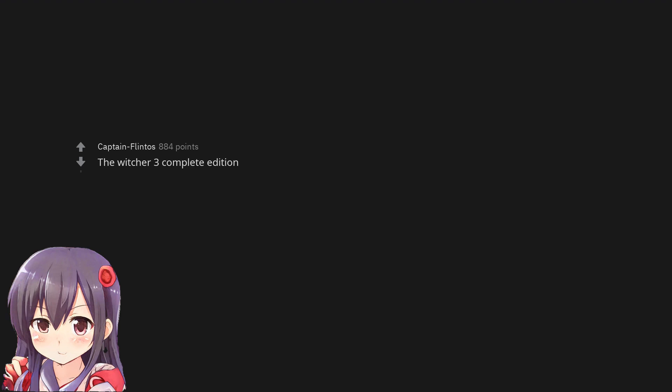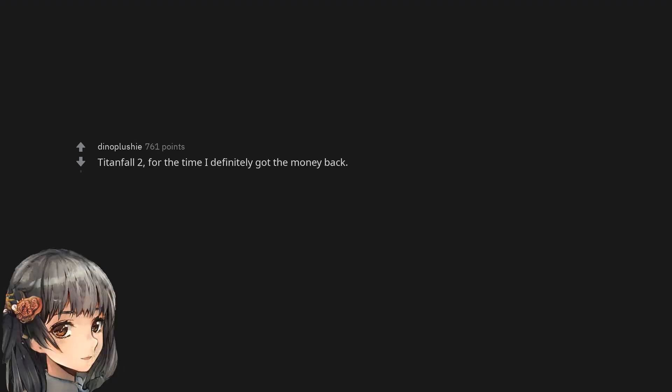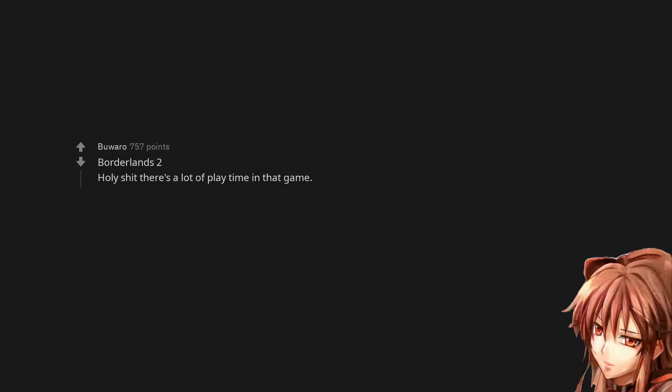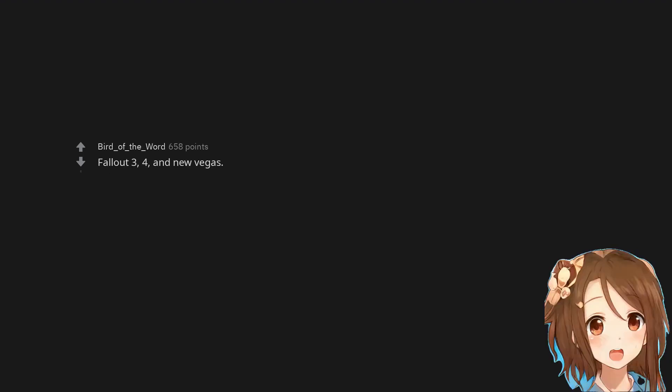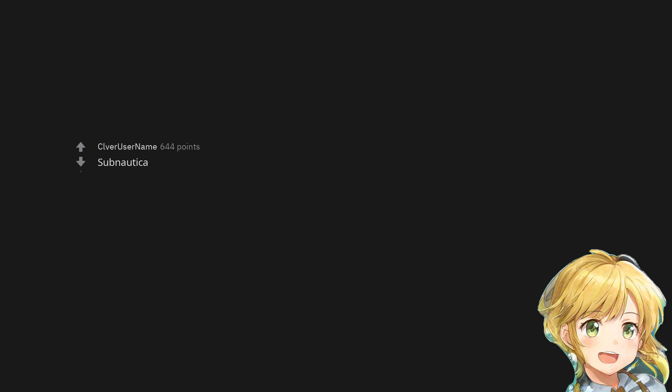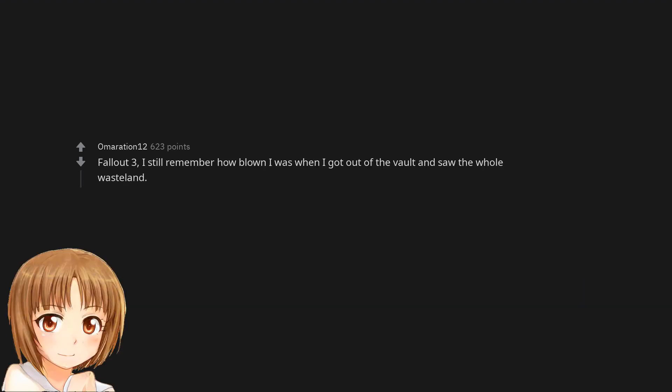There were so many things to do and collect, seemingly never-ending side missions. Great game overall. Factorio. The Witcher 3 Complete Edition. Titanfall 2, for the time I definitely got the money back. Borderlands 2, holy shit there's a lot of playtime in that game.